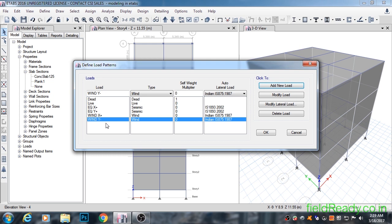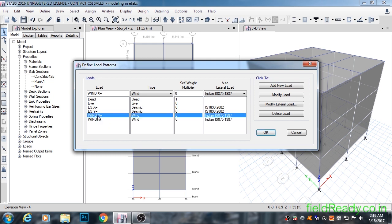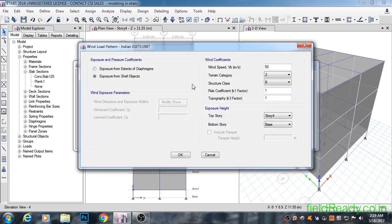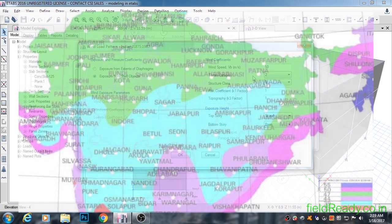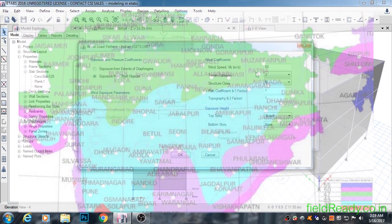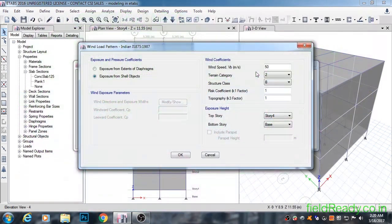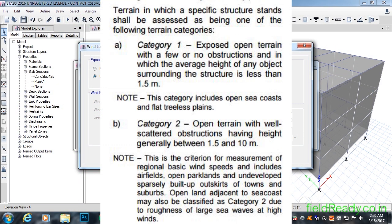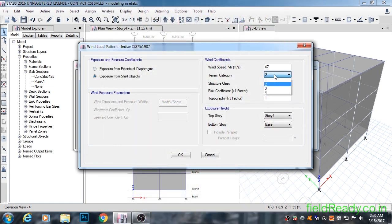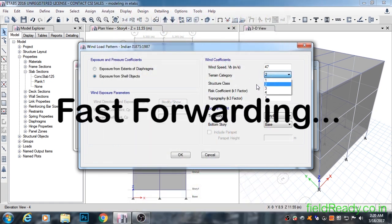Now we will modify wind parameters. To do so, select wind X plus from the list and click on modify lateral load button. In order to find other variables, let's switch to IS code 875 1987 part 3. Looking in the map, Barmer is coming under green area. On the bottom right hand side, green strip says 47 meter per second. Input wind speed to 47 meter per second. For terrain, we are going to select category 2 as we have scattered objects around our building.